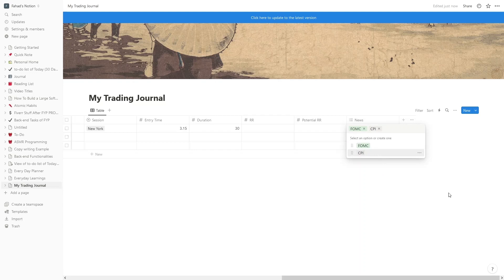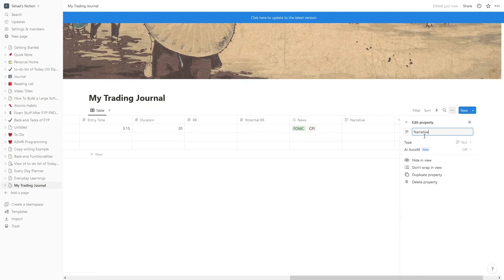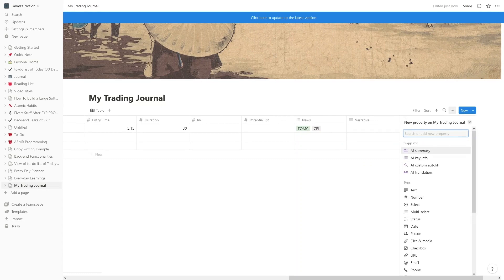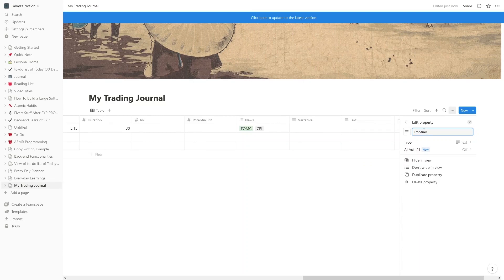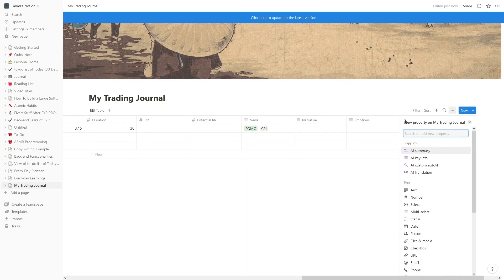After News, we add a 'Narrative' column with Text type. The idea of Narrative is to explain why you took the trade — what were the reasons behind it. After that, I'd like a 'Emotions' column, also Text type, where you write down how you were feeling when you were doing that particular trade.